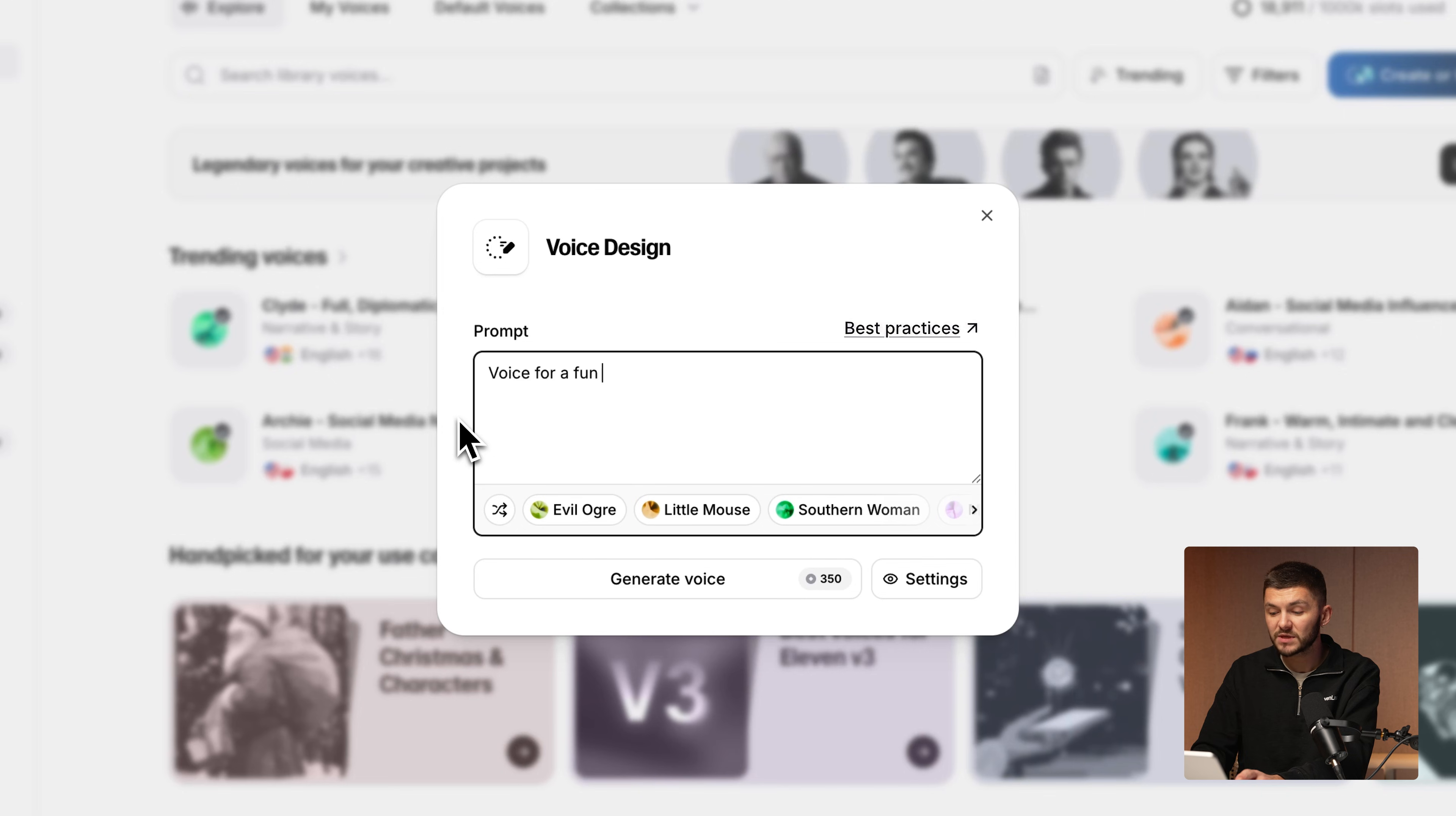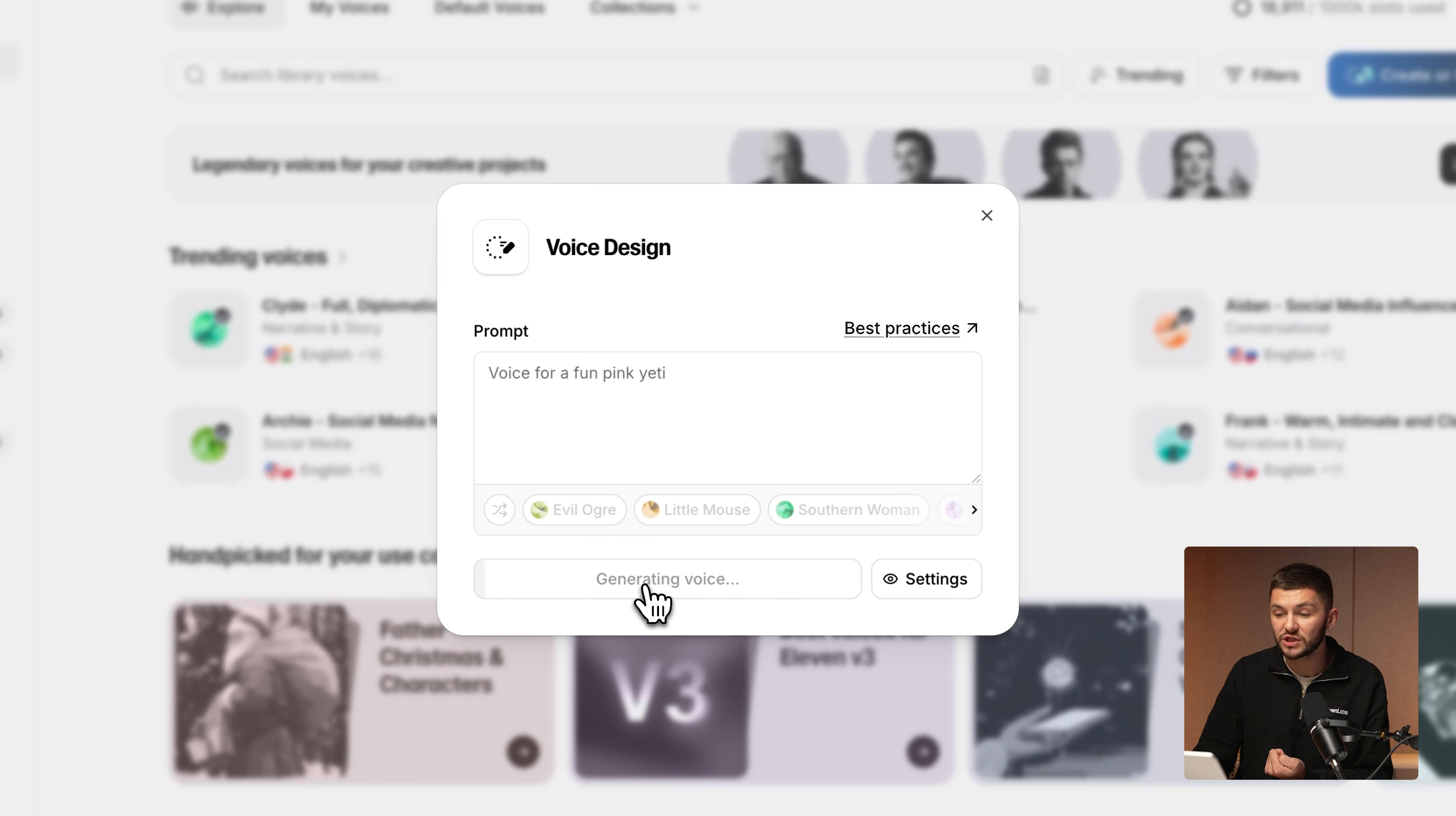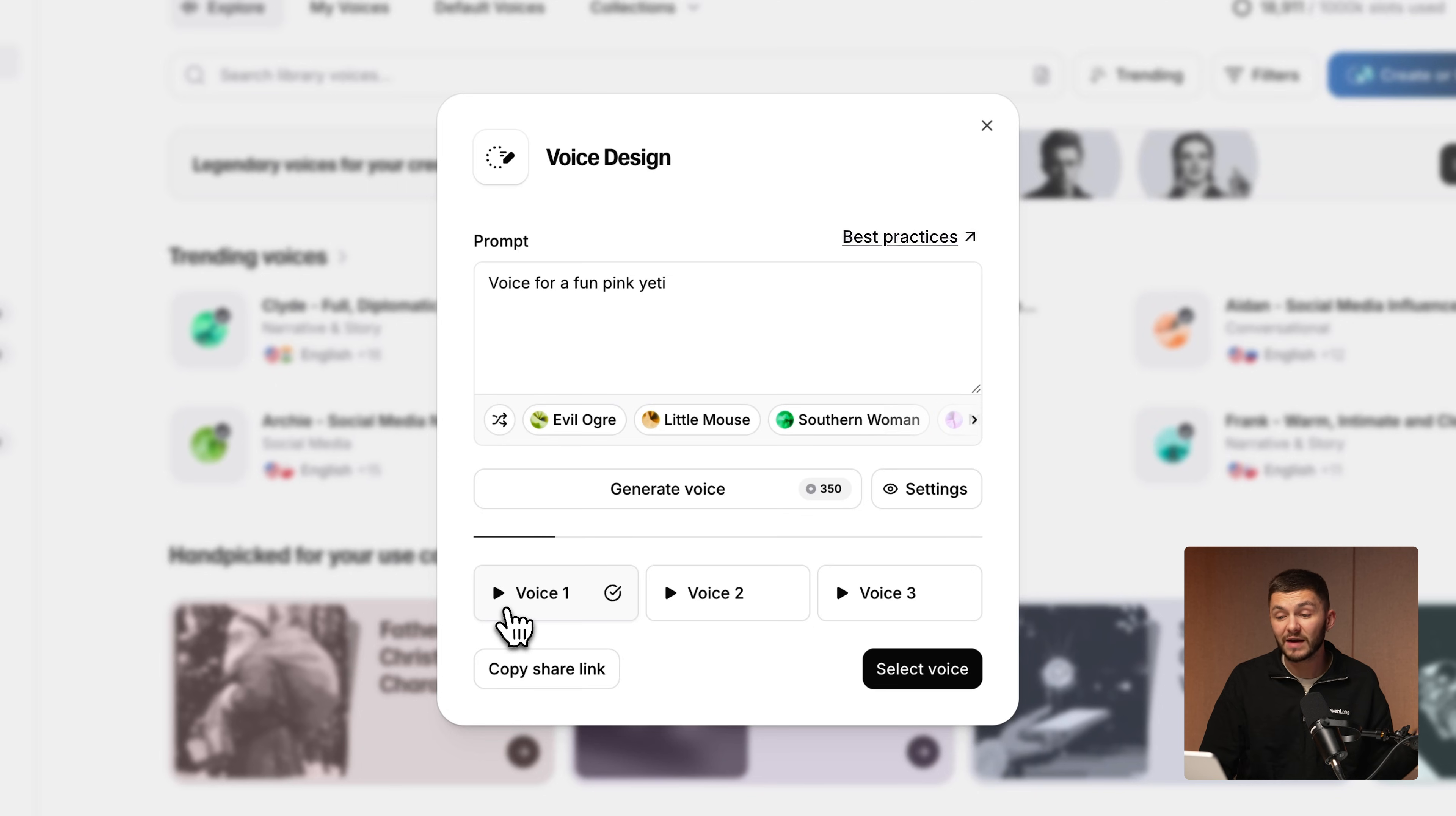So we could go ahead and type something simple like voice for a fun pink yeti and then click generate. Hey there little fluffs, it's me, your favorite pink yeti. And as you can see, we have a voice for a fun pink yeti and there's three different options to choose from.